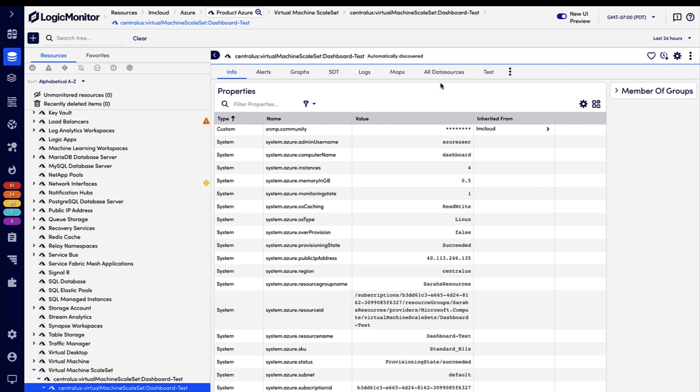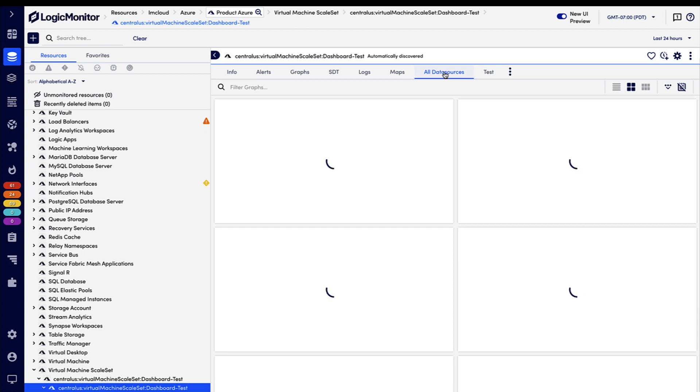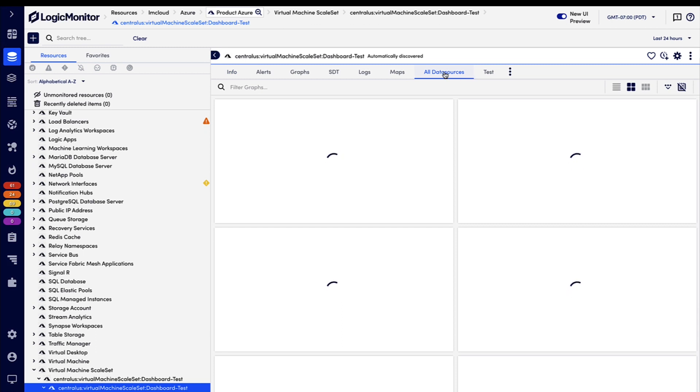And then, of course, we also have the monitored metrics coming from Azure Monitor and the LogicMonitor collector, so we can monitor and understand the performance of this scale set.